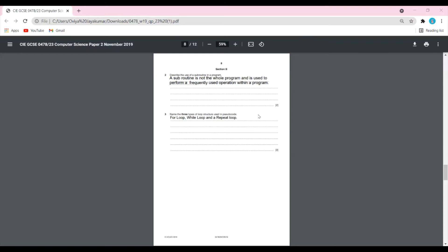The next question: name the three types of loop structures used in pseudocode. There are three main loop structures: the FOR loop, the WHILE loop — known as the pre-conditioned loop — and the REPEAT loop, known as the post-conditioned loop. The FOR loop uses FOR...TO...NEXT syntax, the WHILE loop uses WHILE...DO...ENDWHILE, and the REPEAT loop uses REPEAT...UNTIL.